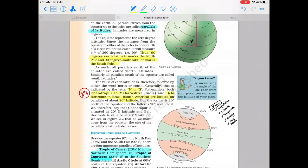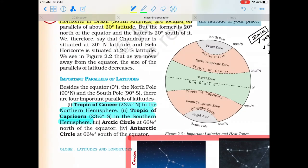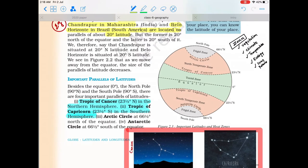This can be illustrated with an example: Chandrapur in Maharashtra and Belo Horizonte in Brazil are both at similar latitudes. Coming to the importance of latitude — latitude defines a lot in terms of vegetation, climate, temperature, ecology, and living patterns of human habitation.